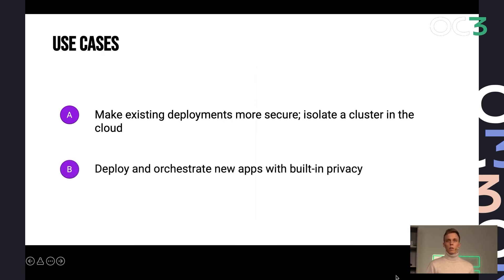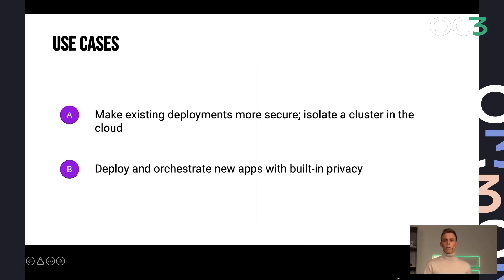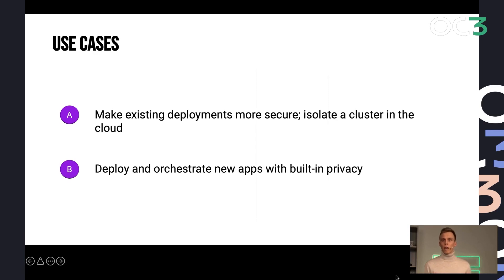And the second one is deploying new applications that have built-in privacy that are designed for running in confidential computing, that leverage confidential computing to create new types of use cases that were not possible so far.